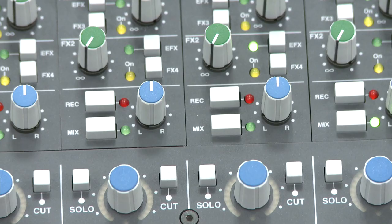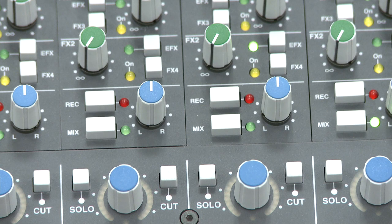Each channel on the 924 can be routed to either or both of the main stereo buses, labeled 'record' and 'mix all,' via the dedicated routing switches. The AWS also features eight track buses which can be accessed and routed from the meter bridge above the channel strip.